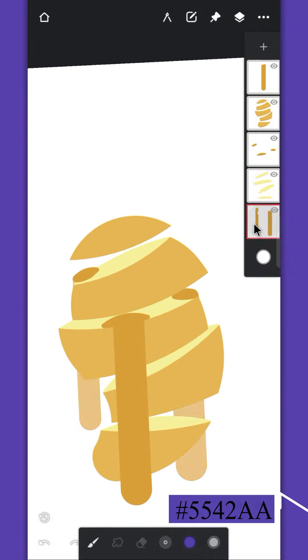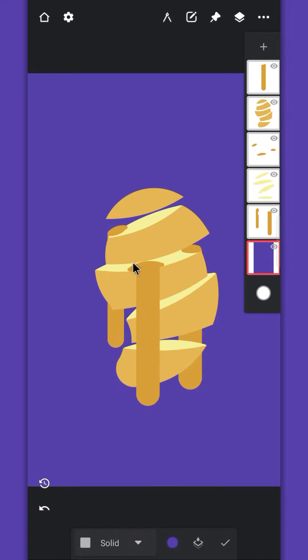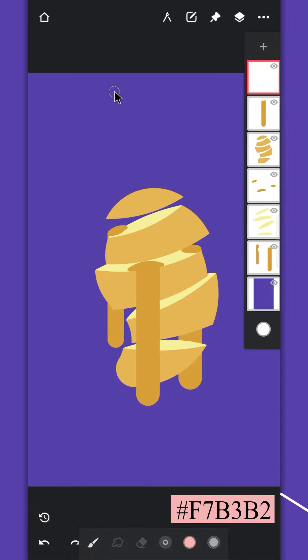Create a layer at the bottom and fill it using the bucket tool. Create a layer on the top, we'll draw the hand on it.